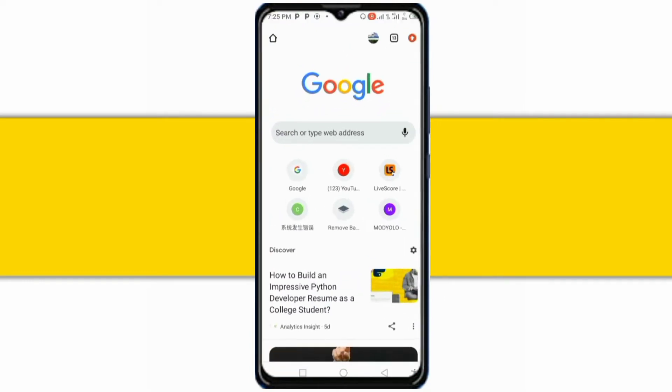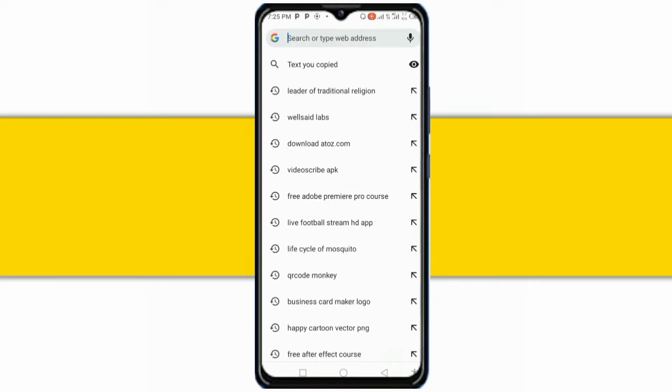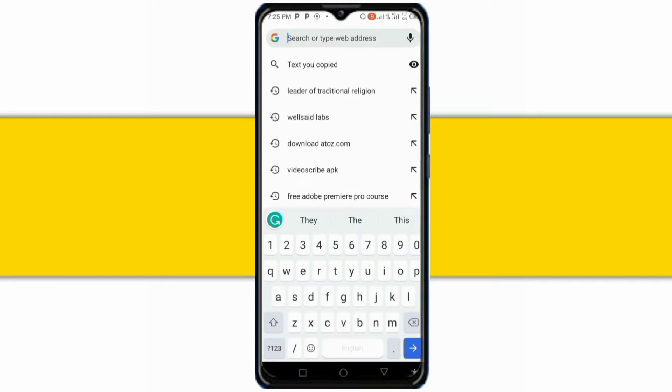To download InShot Pro with all premium features unlocked for free, you will first open your Google Chrome and search for matiala.com.